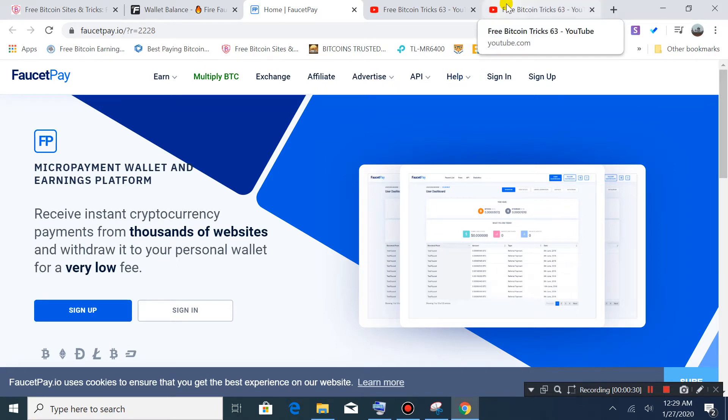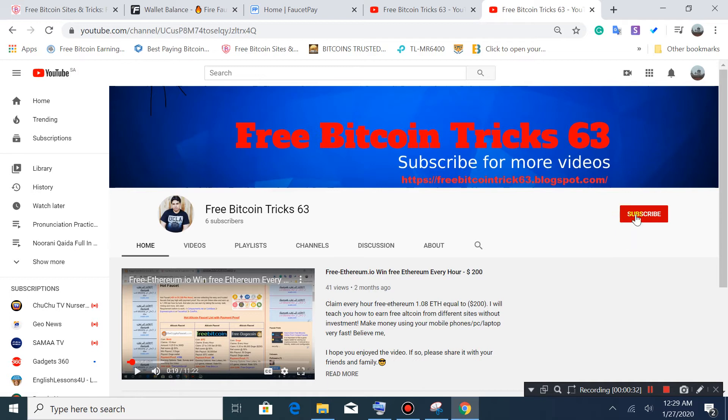Before we go into detail, please subscribe to my channel and press the bell button.